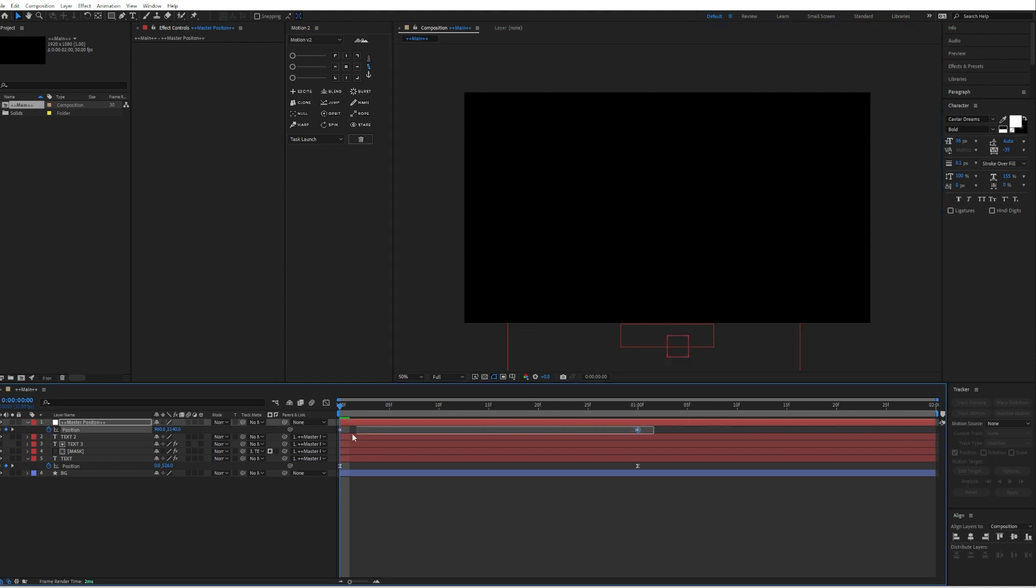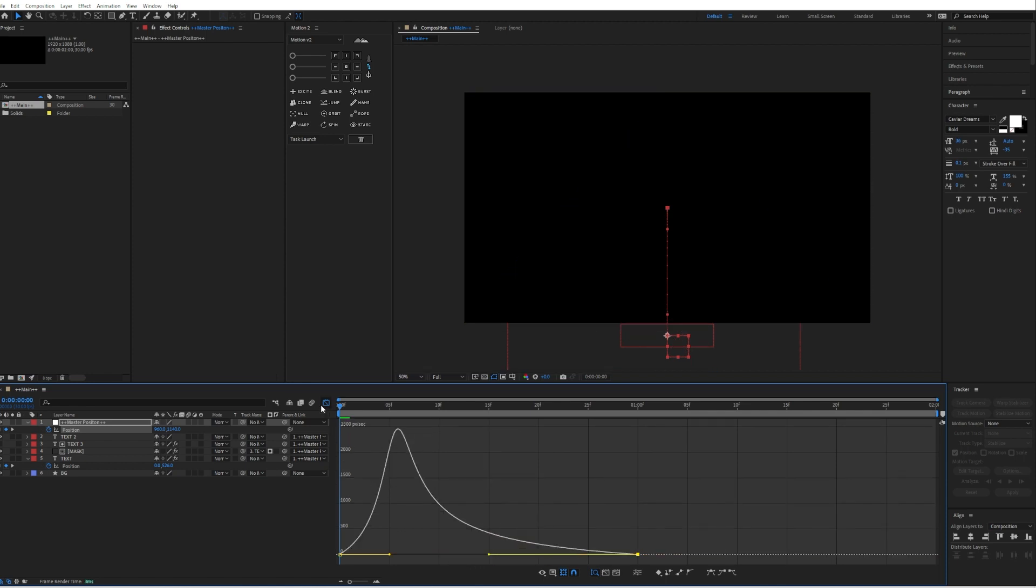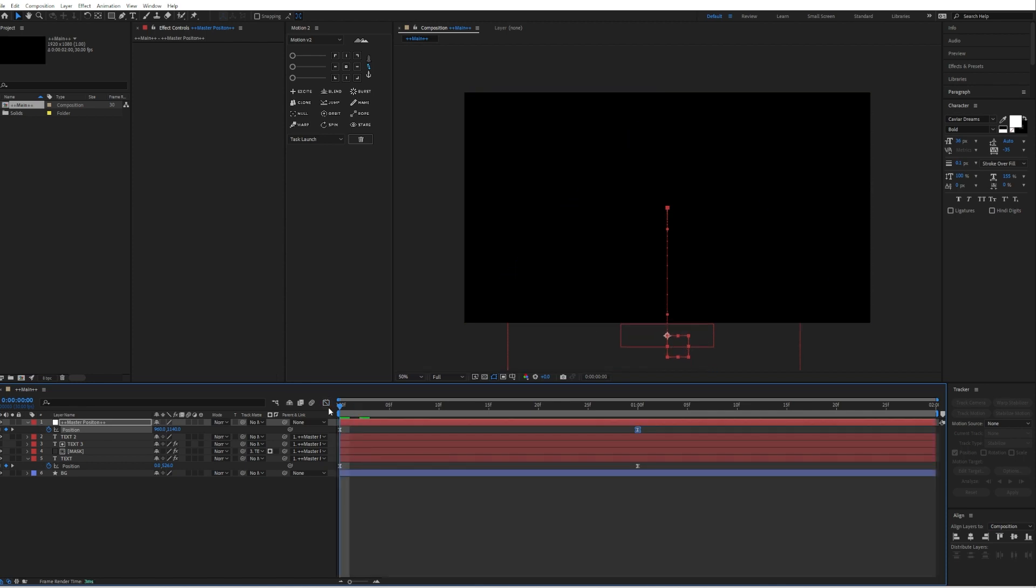Then select those keyframes again, press F9 to easy ease them. Go into the graph editor and drag the curve to something like this. So now we have this animation so far.